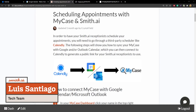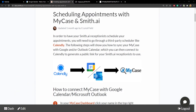Hi, this is Luis from SmithAI, and today I'm going to show you how you can set up your MyCase account so that your SmithAI receptionist can schedule appointments that show up in your MyCase calendar. MyCase doesn't have a way for us to directly use your calendar, so we're going to connect your MyCase account to either a Google or an Outlook calendar, and then connect that calendar to Calendly, which is what we'll actually use to schedule your appointments.